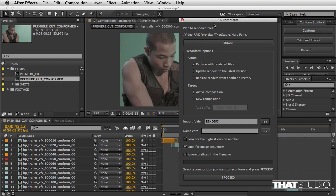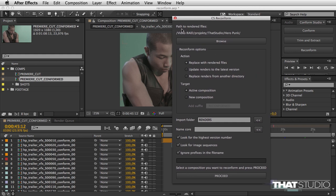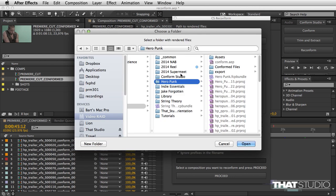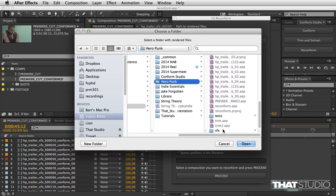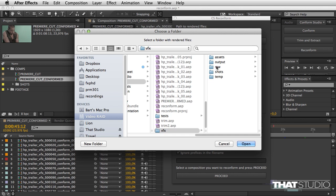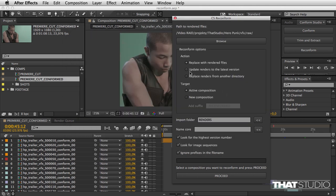First, you have to point the script to the rendered files. I know the render files are here, and you have three options: you can replace with rendered files, update renders to the latest version, or replace renders from another directory.